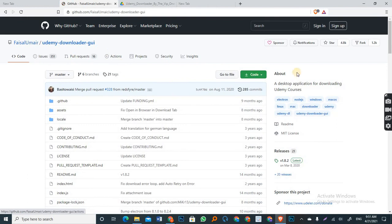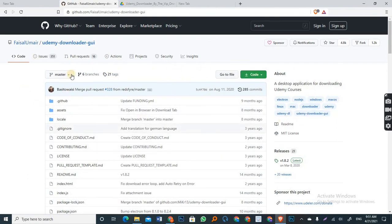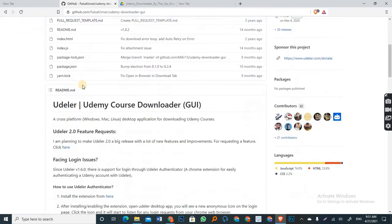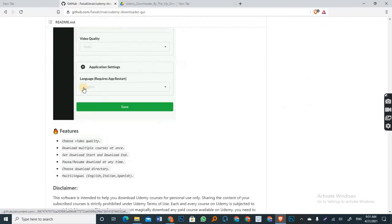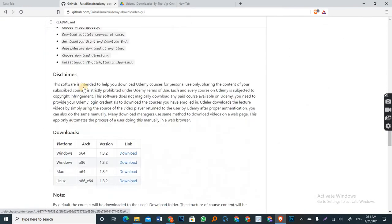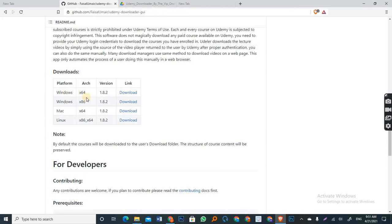When you get to GitHub, like you can see on the screen right now, scroll down so you see the download section, which is this place, download section. And there you have four different files to choose according to the operating system you are using.